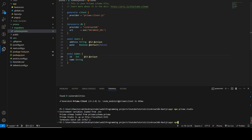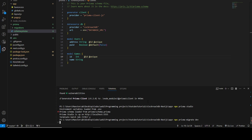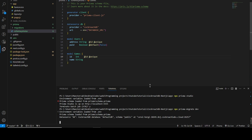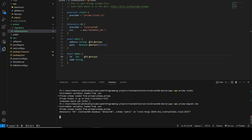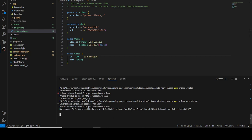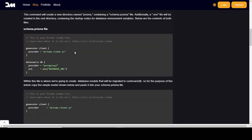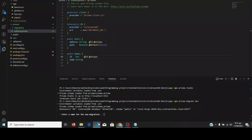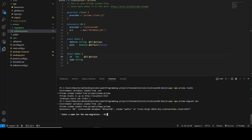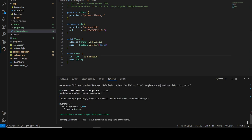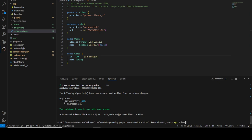Let me close Prisma Studio and run the migration for this new model: `npx prisma migrate dev`. It will ask for a migration name again — I'll name this one '002'. Applying migrations... the migration was successful. Let me open Prisma Studio again with `npx prisma studio`.